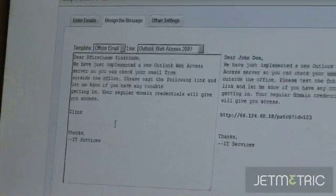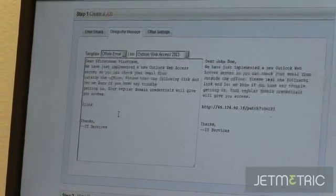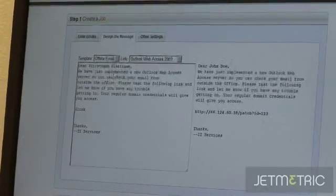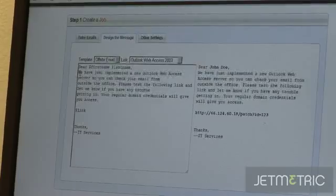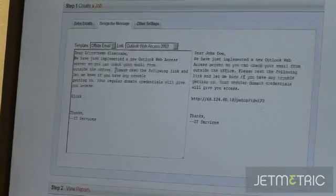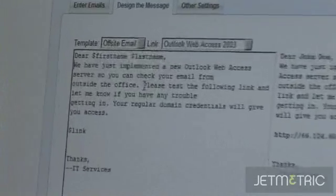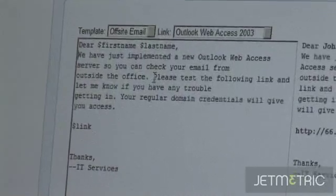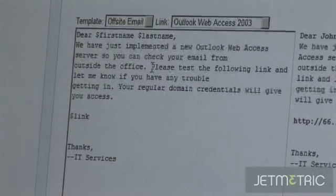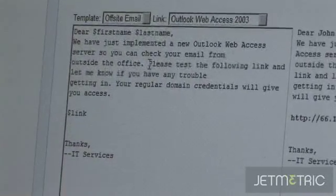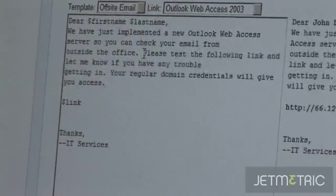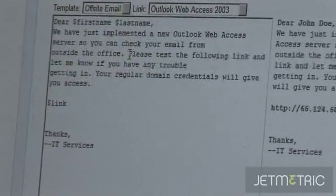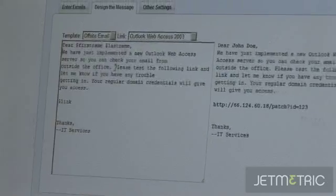This is where the real impersonation part happens and we have a bunch of custom templates defined here. This is just an email that we're simulating what an attacker would do, showing a scenario where you'd want to get a user to click a link or go to a website or do an action which would allow an attacker to get access to your system.